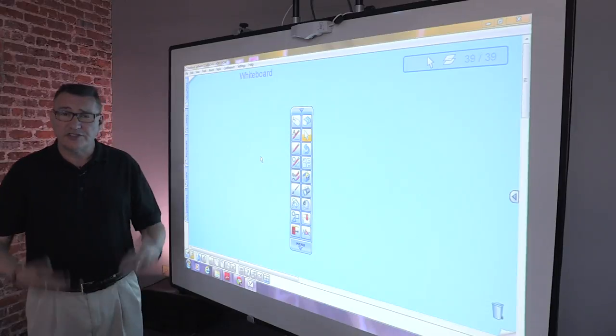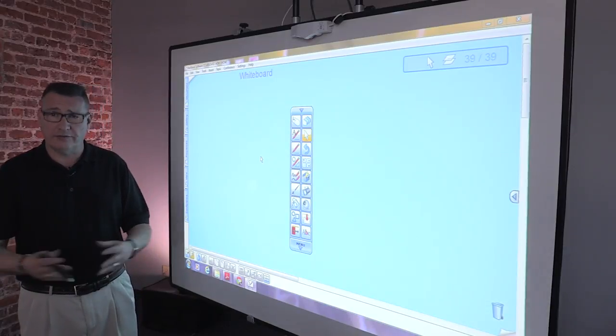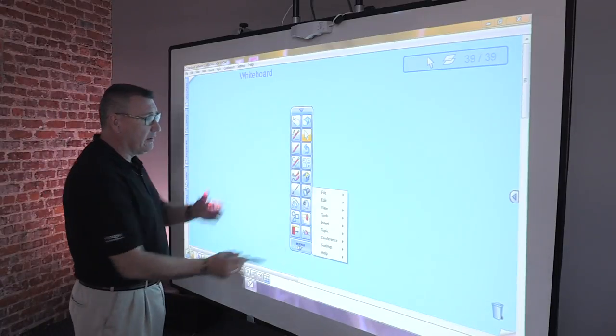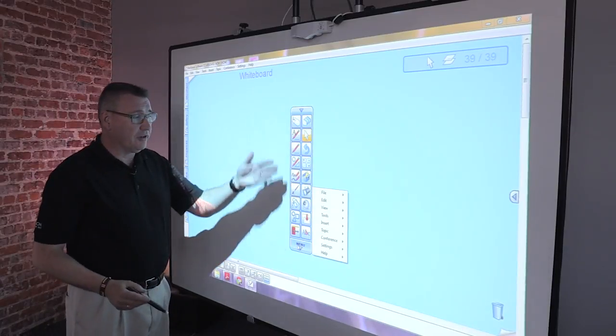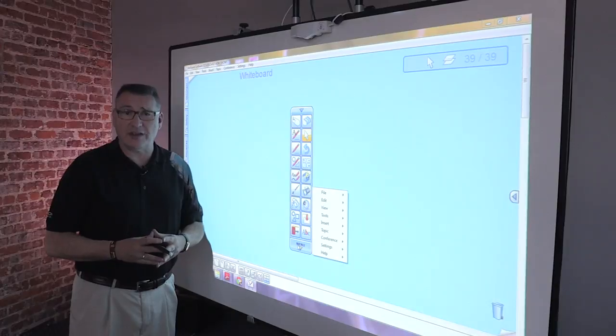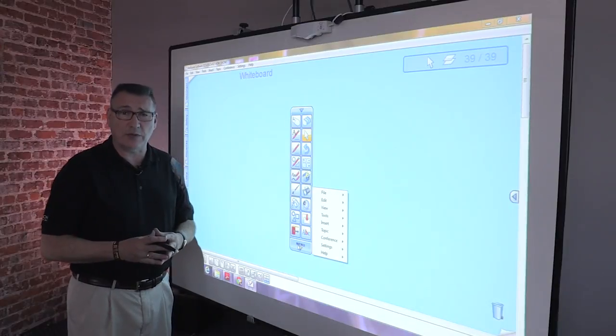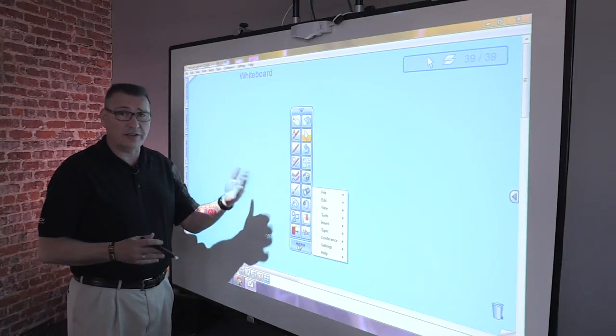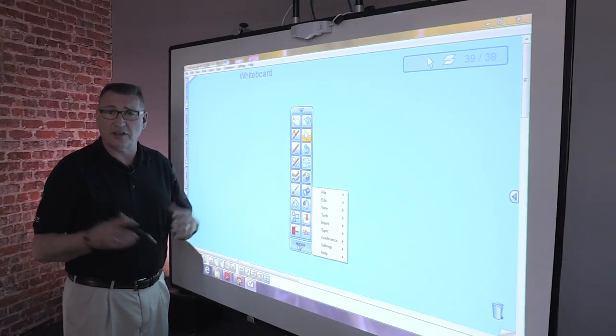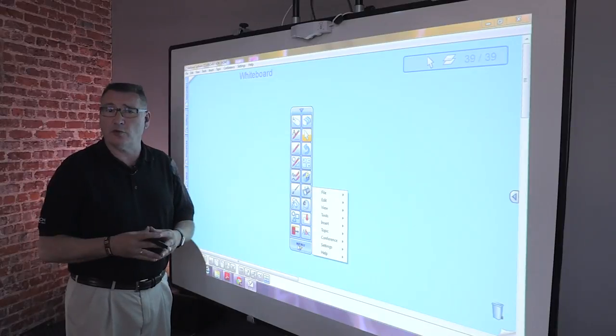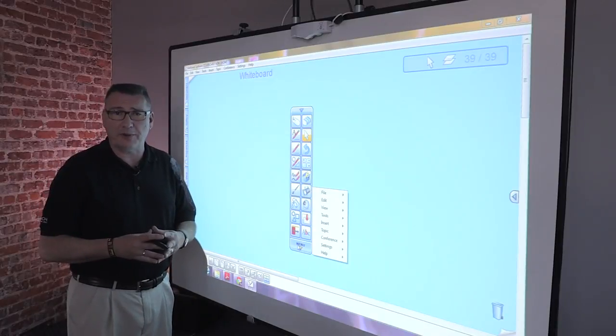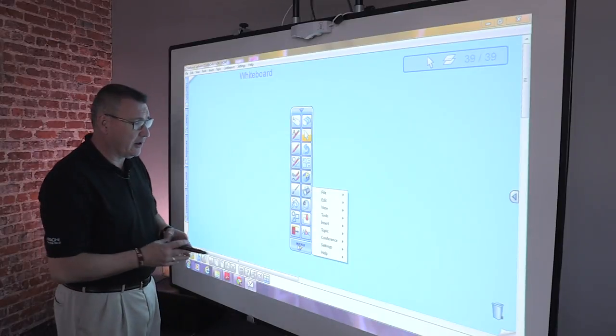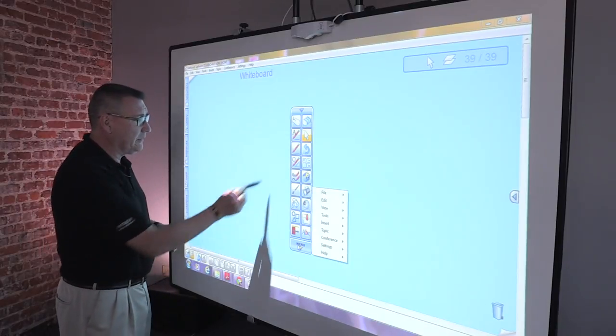Now, some of the tools that are available within our toolbar are several different brushes and pens that we can use. And all of these different pens and brushes can be used in a variety of different pen colors available within our pen palette.